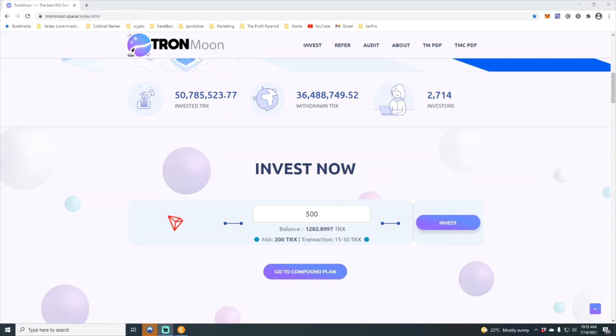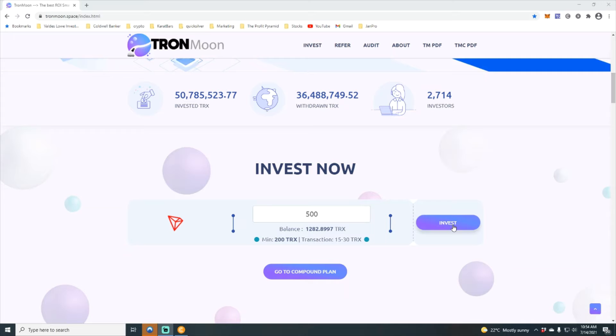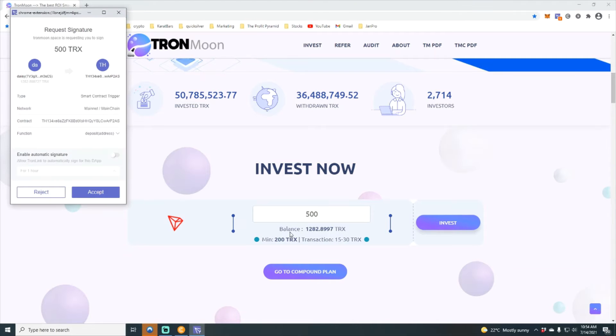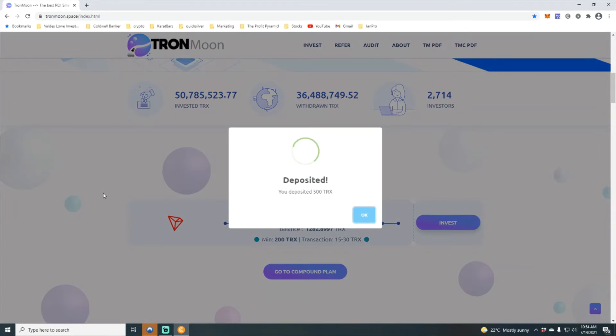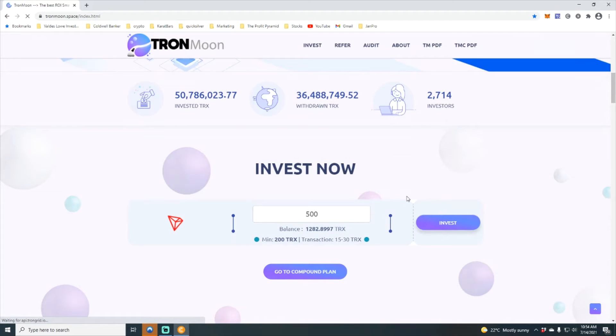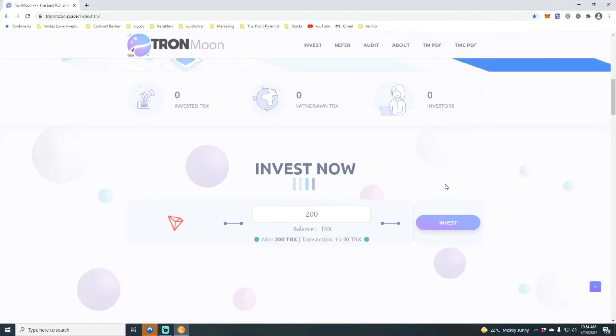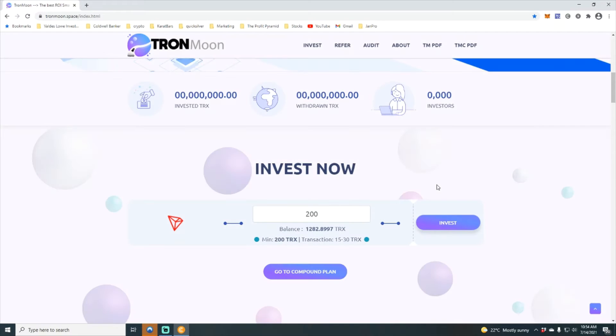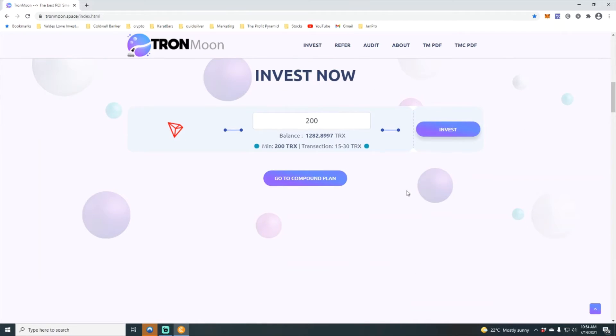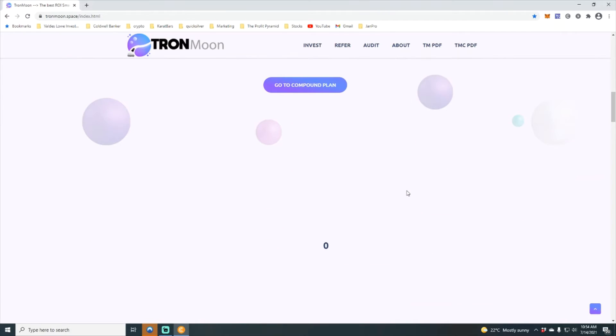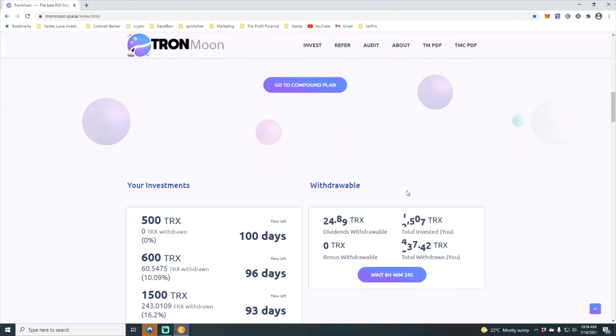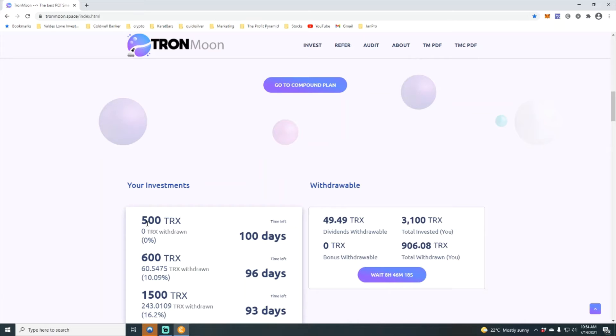All right family, here we go. So we are going to drop this 500 Tron back into the smart contract. Accept. You deposited 500 Tron. We hit OK, and then we are going to take a look.